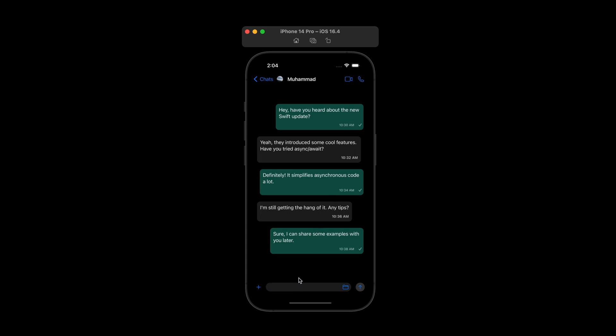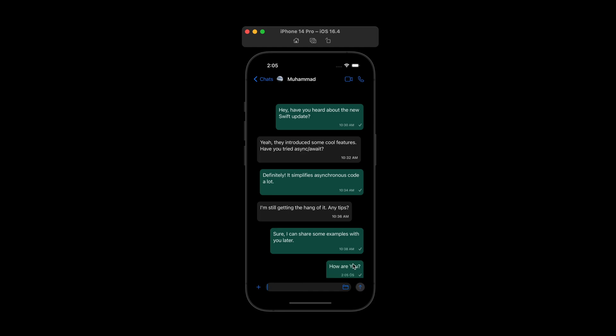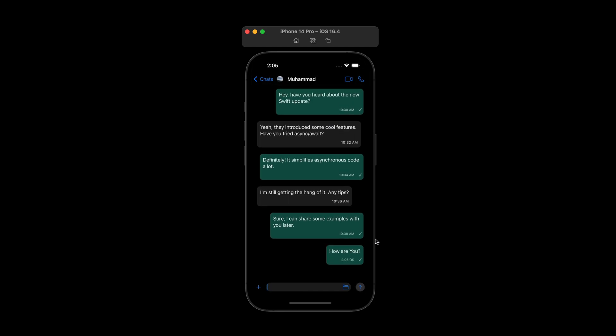And also you can add new chats. For example, let's add new text. I say, how are you? And when you click on send button, it's adding new chats with day time now.